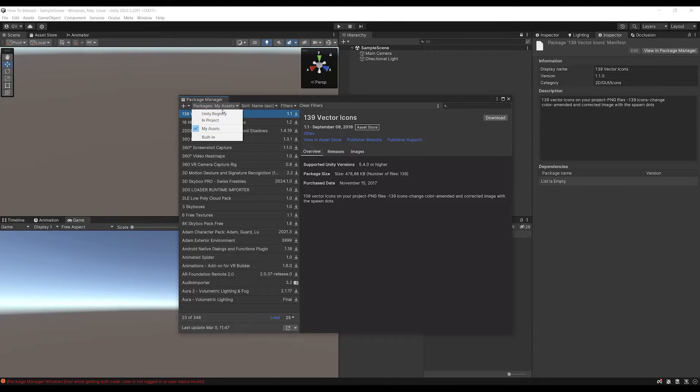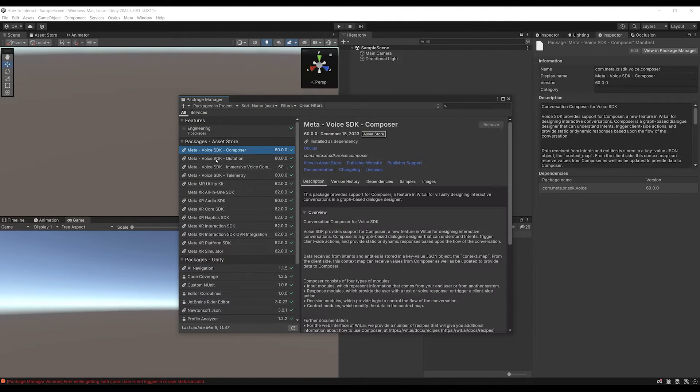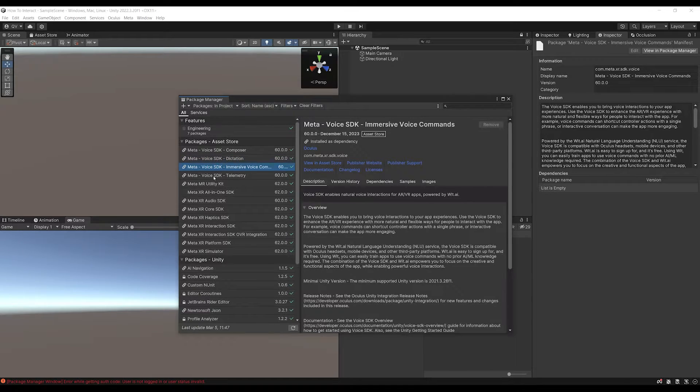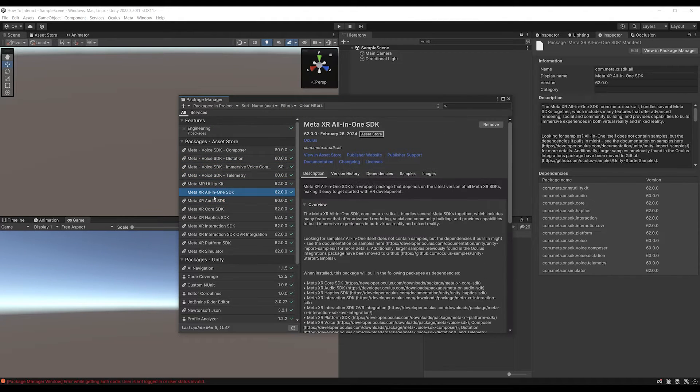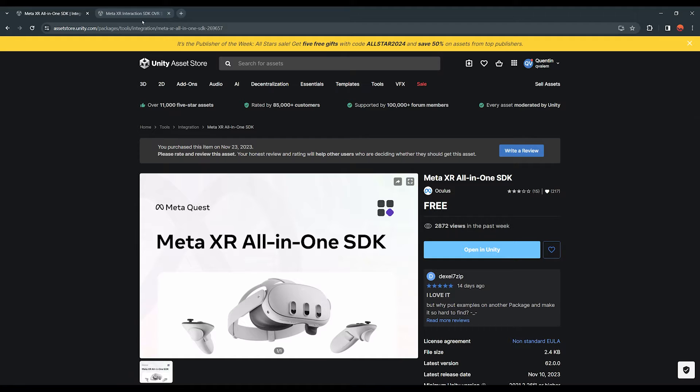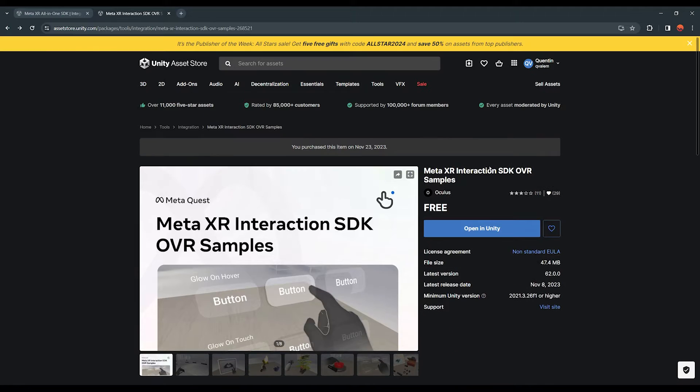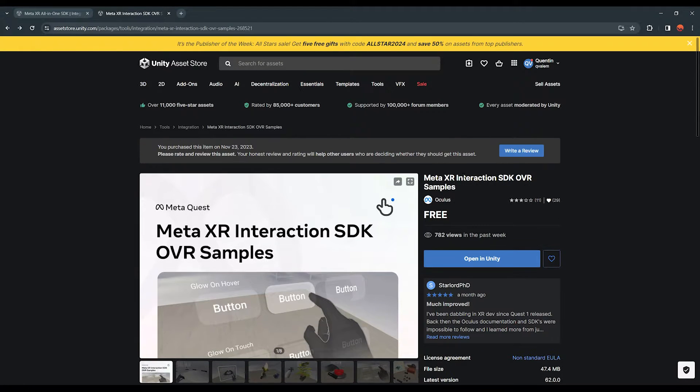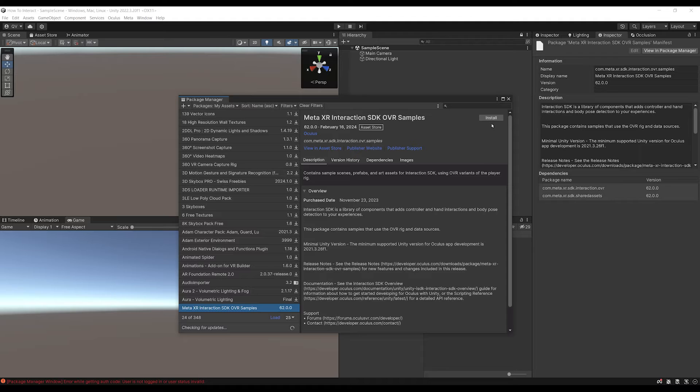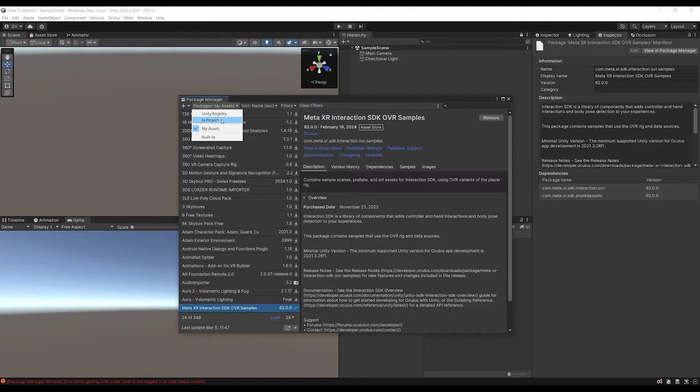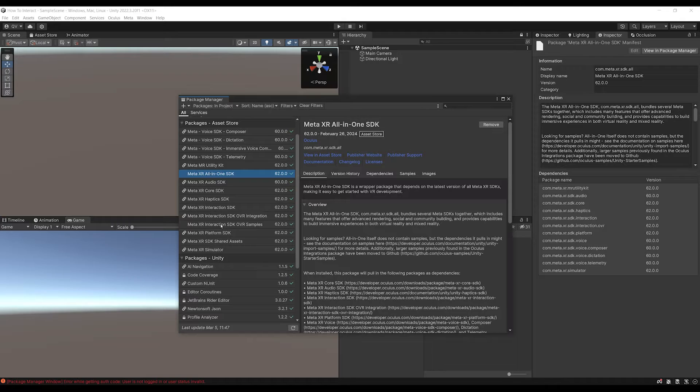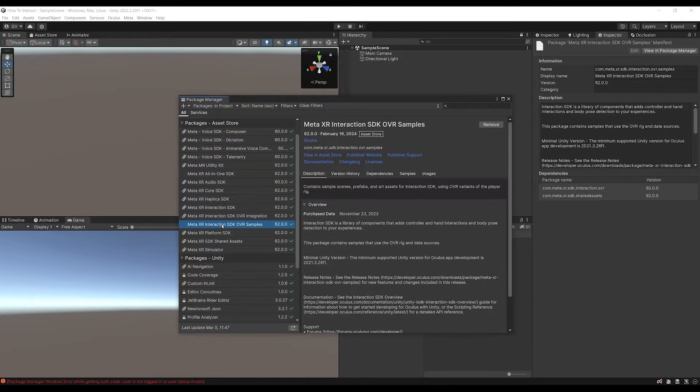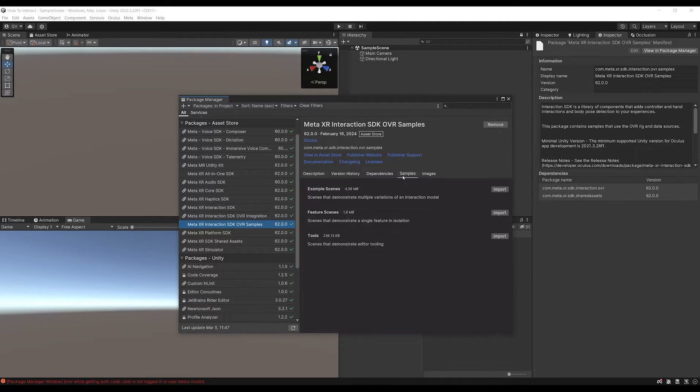If we go above and click on In Project, we can see that all of the Meta SDK are now installed from the Meta XR All-in-One SDK. But there is still one missing and it is the one that contains all of the samples, which you can find on the Asset Store with this name or with the link you will find in the description below. So now let's simply click again on Open in Unity and then click on Install. Now the package is installed as well.